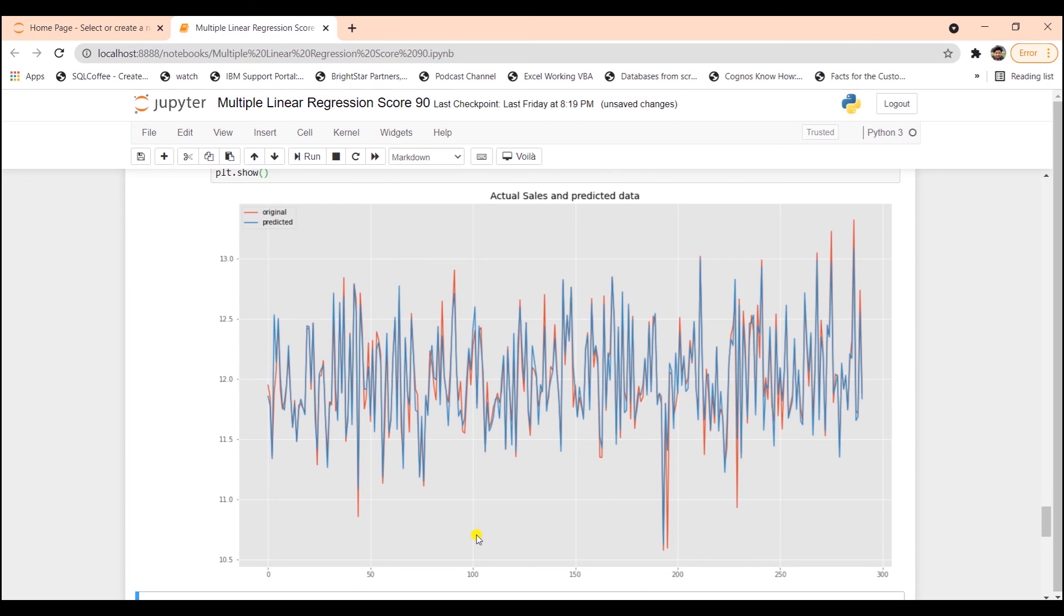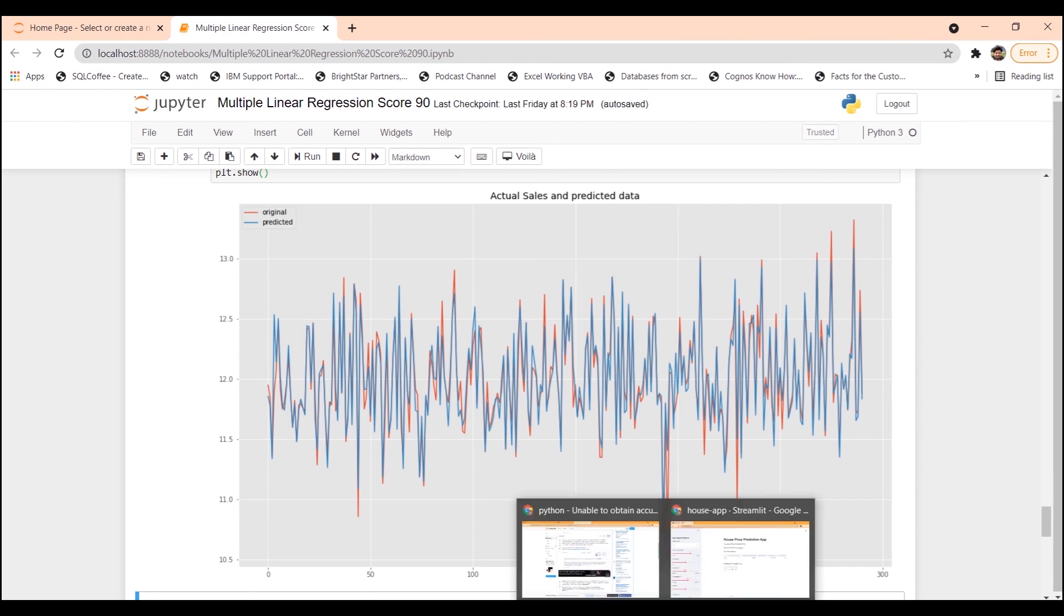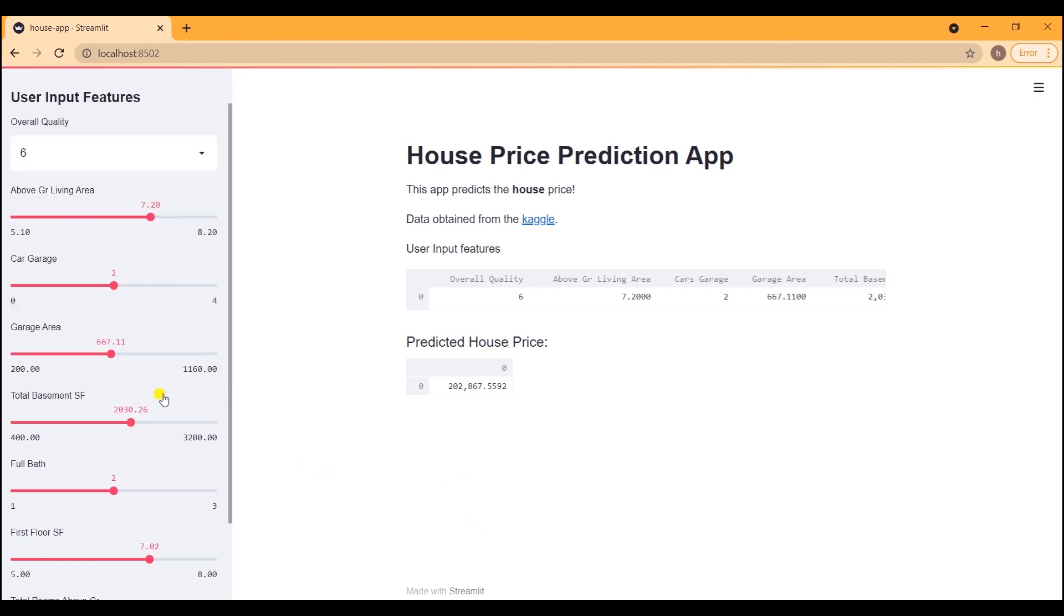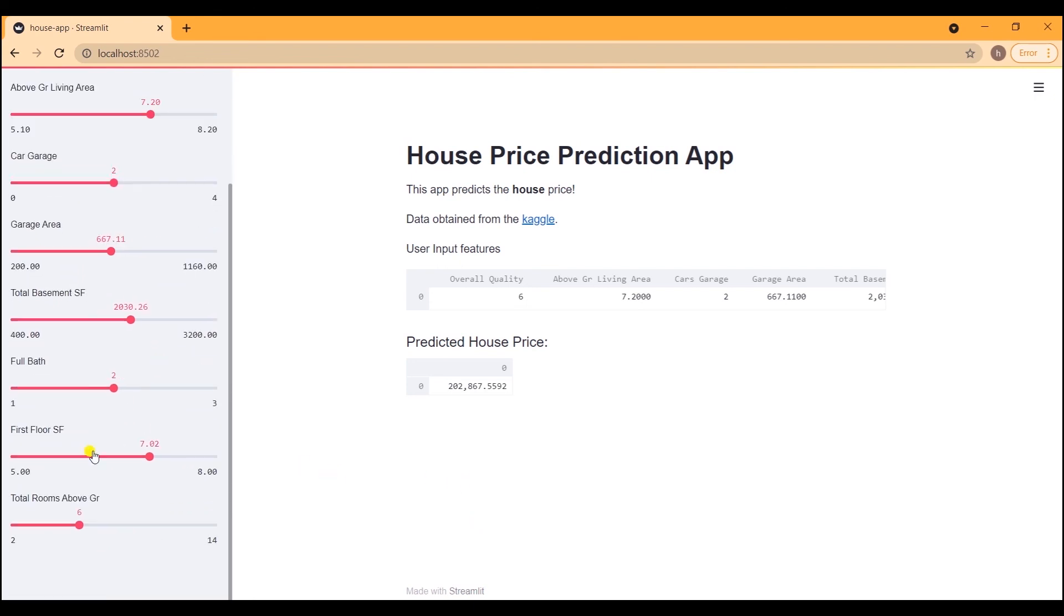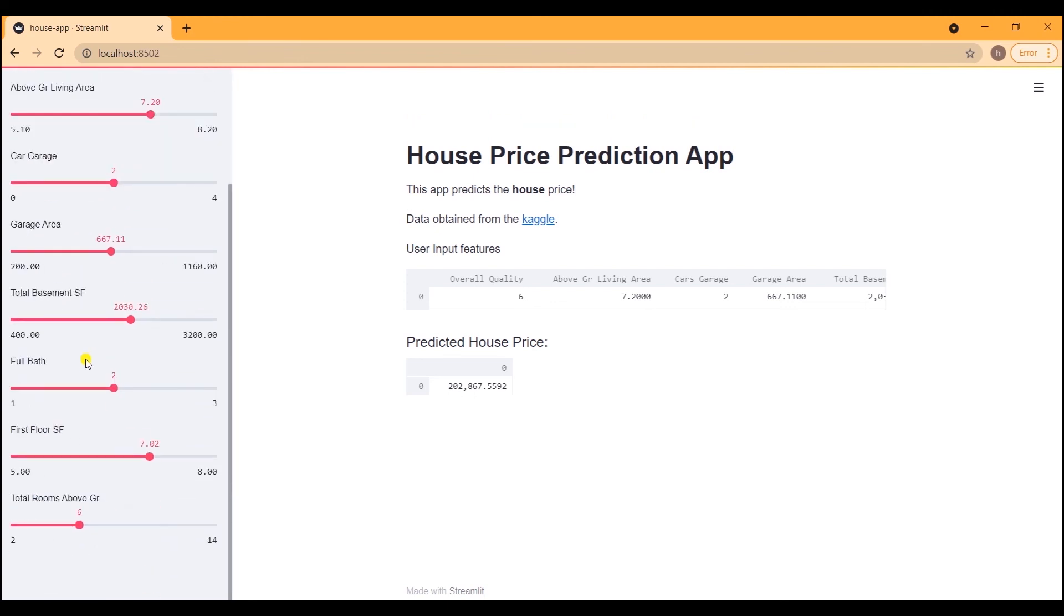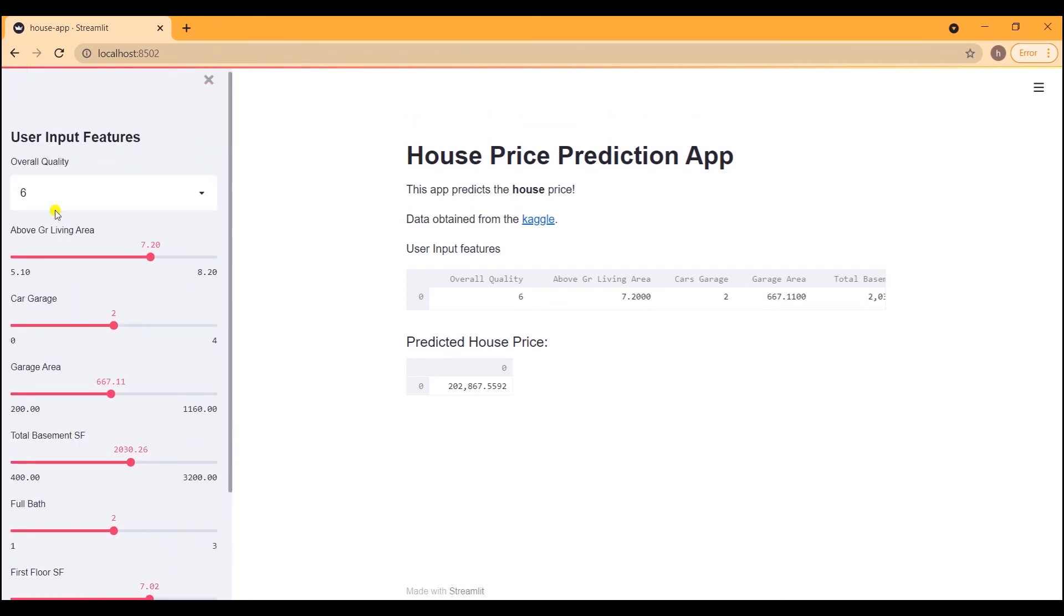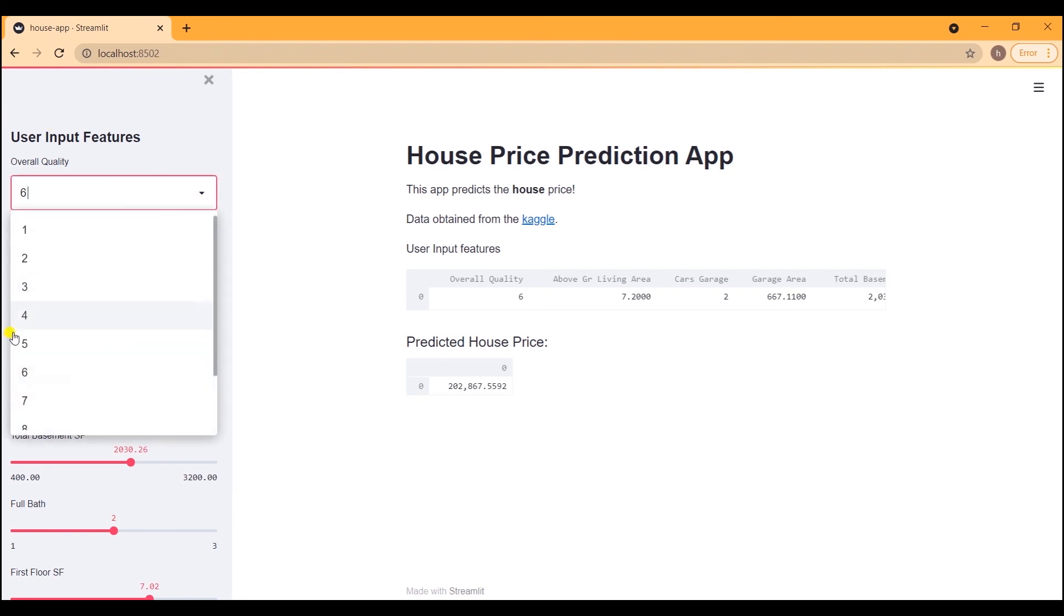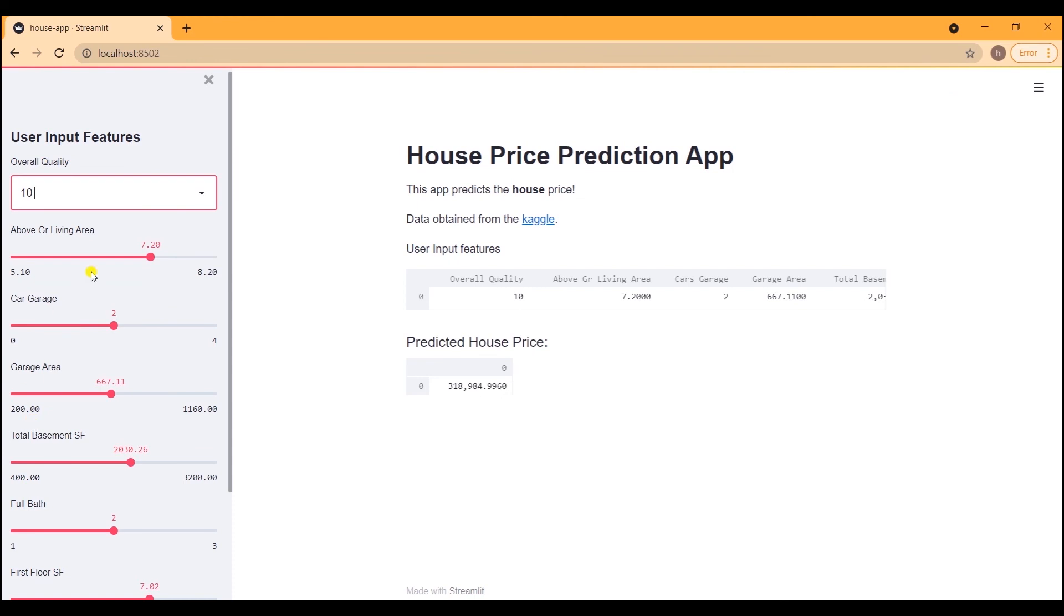We can consolidate this model with the top five or top eight features and present this in a web application. In this example on the screen, I have a Streamlit application where we have the user input on the left, and then those inputs are displayed in a dataframe. And then based on the user input, model prediction is displayed there. So as we are selecting different inputs or changing the values of the input, our predicted price is changing.